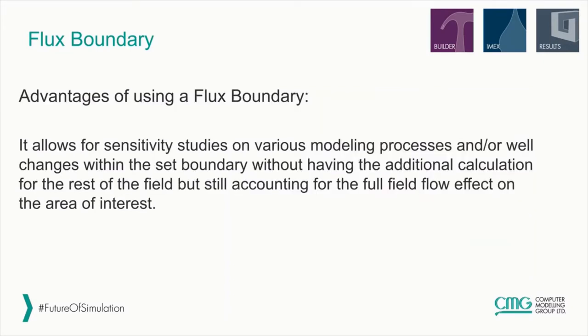So what are the advantages of using a flux boundary? By using a flux boundary, we can perform sensitivity studies on various modeling processes or well changes within the set boundary. That can be done without having the additional calculation for the rest of the field, but still accounting for the entire field's flow effect on that area of interest.